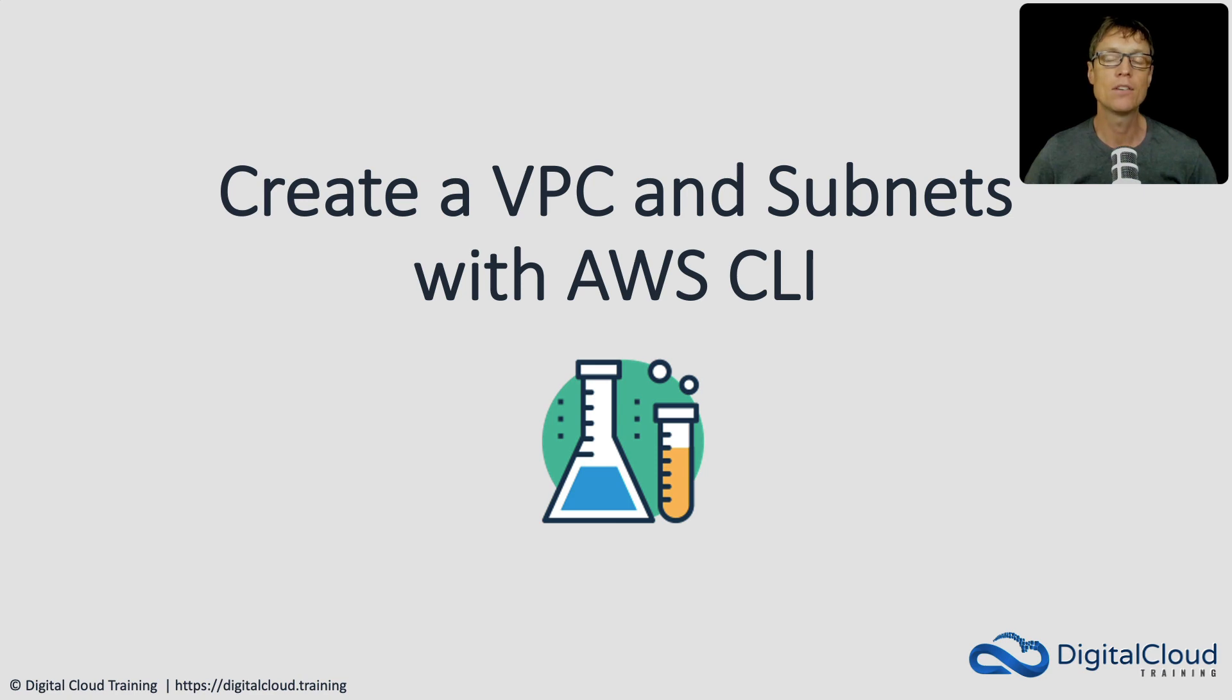Welcome back. In this lesson, we're going to create an Amazon VPC with a couple of subnets using the AWS CLI.